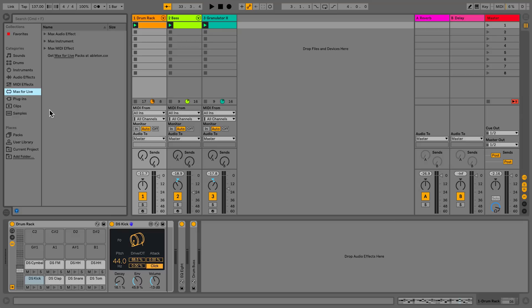If building your own custom devices is not what you really want to do, there are also quite a few pre-made instruments, effects, and tutorials to get you started.